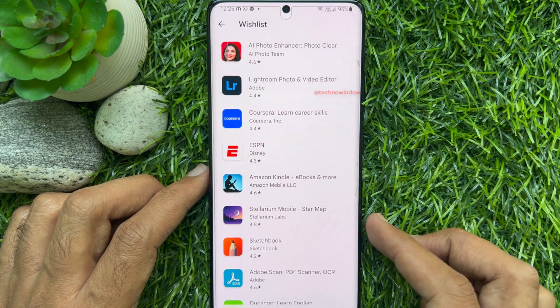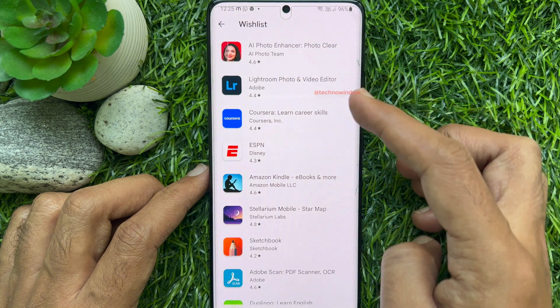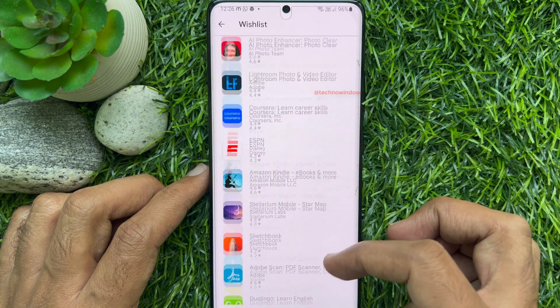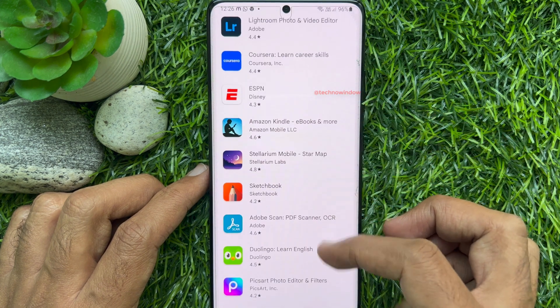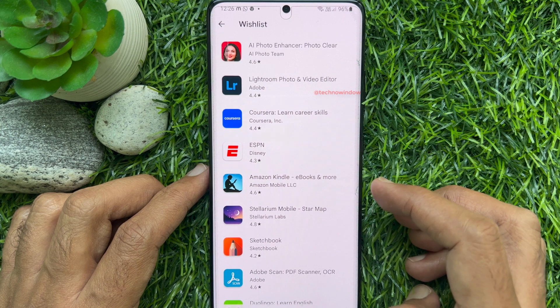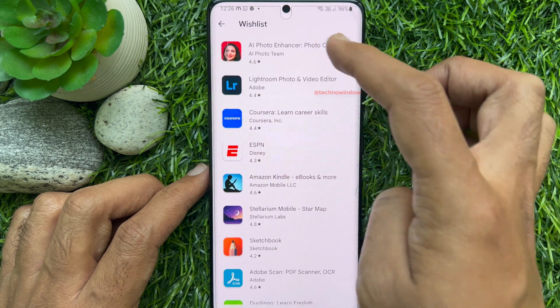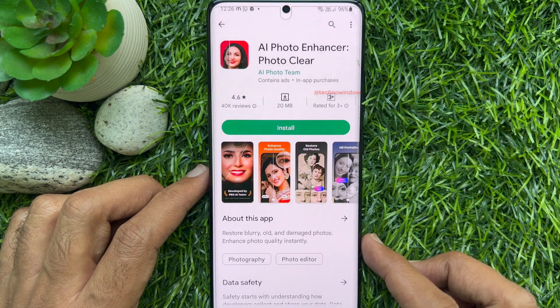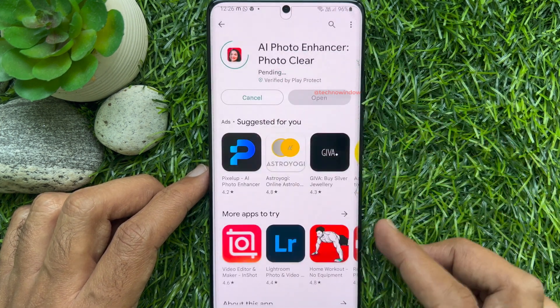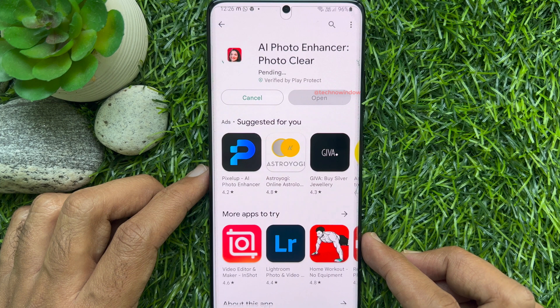Here you will find all the apps you added to your wishlist. Tap on any app and you can install it directly from the wishlist.